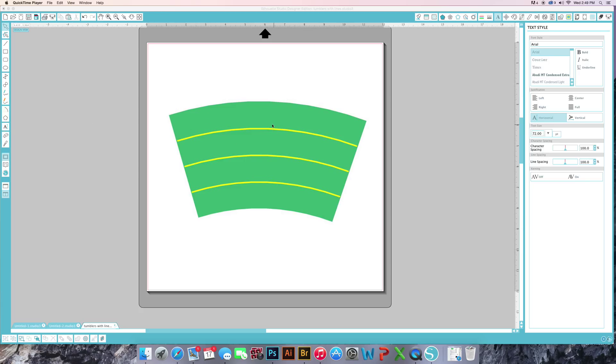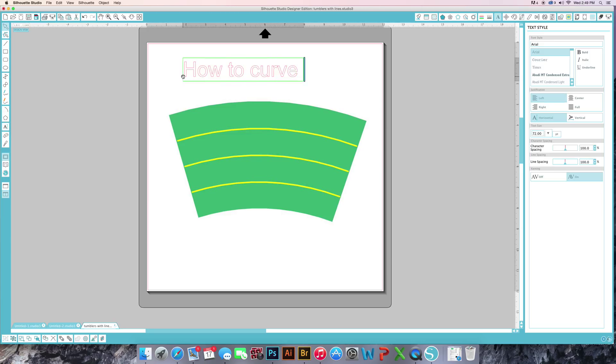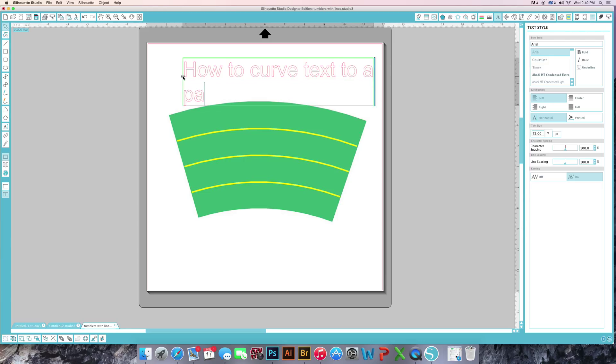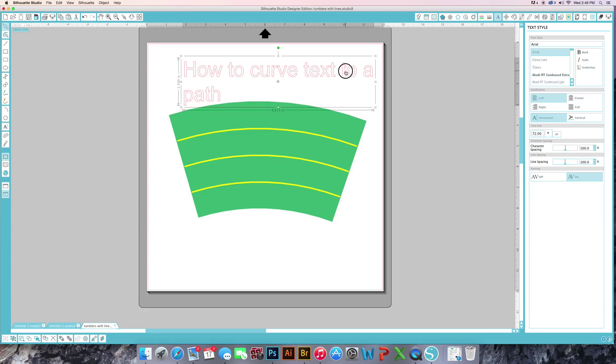First thing we're going to do is I'm going to come in here and grab some text. I had to curve text to a path. And I'm going to show you real quick why this won't work.